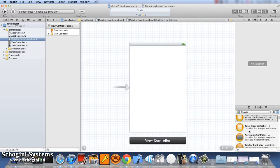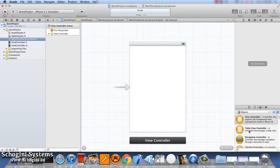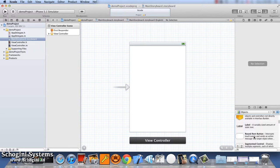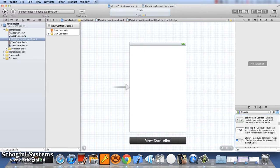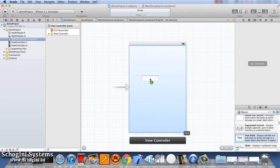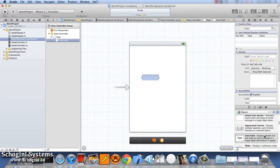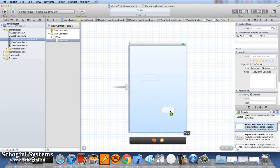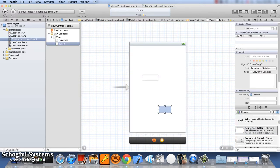We can drag the items from the right bottom, object section of Xcode into the storyboard. Now in our storyboard, let's add some objects like a text field, a button and a label.